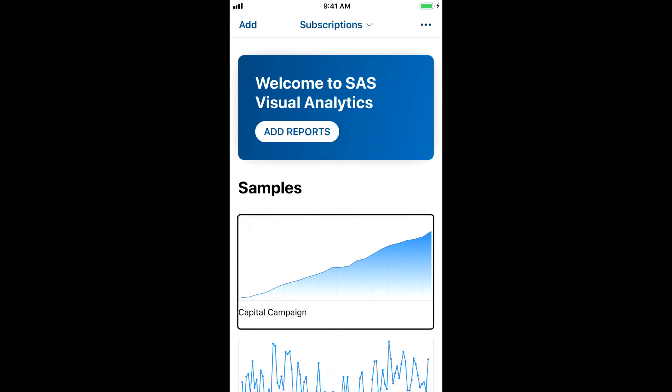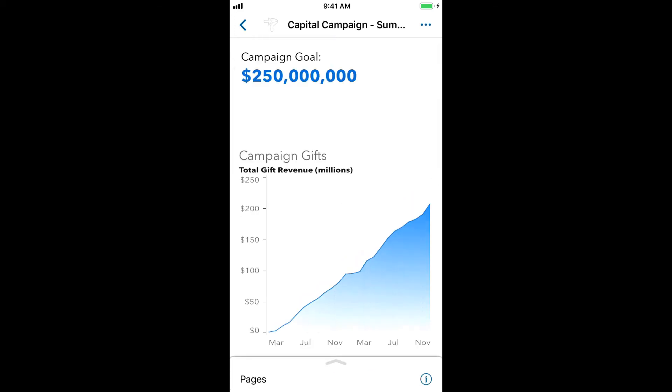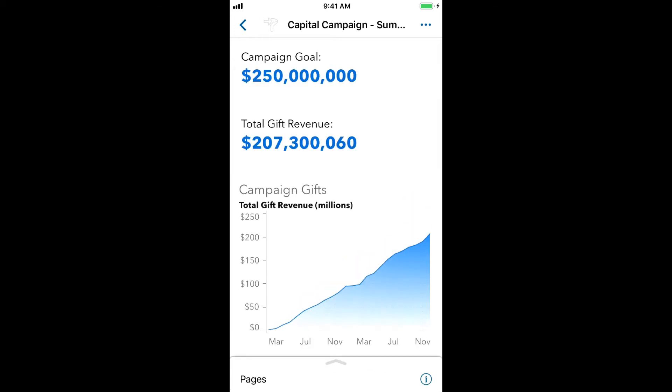Here we found the report we're interested in, so we're going to go ahead and double-tap to open it. And the report loads. Capital Campaign loaded. Page summary. Page one of three.